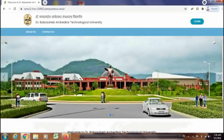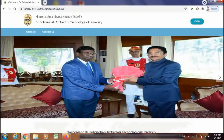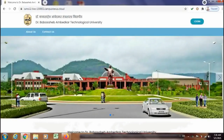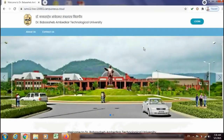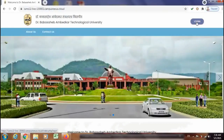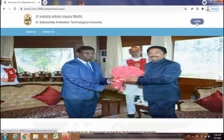Hello everyone. I am creating this video for the institutes which are affiliated to Dr. Babasaheb Ambedkar Technological University, since the exam form filling process has been started for the first year admitted students. Here I am going to show you the live demo of step number two, which should be performed from the institute login. So let's start with the demo.